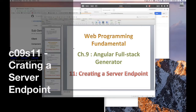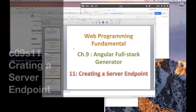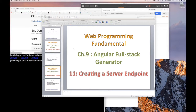Good day and welcome back. Today we're going to look at creating a server endpoint. Last video, section 10, we wrapped up creating client artifacts.